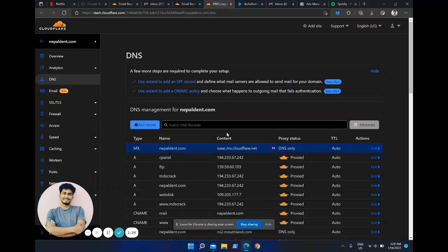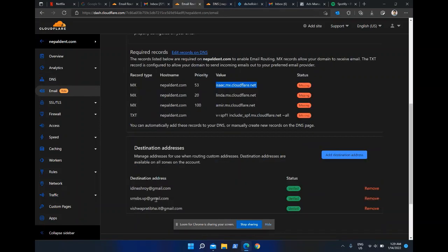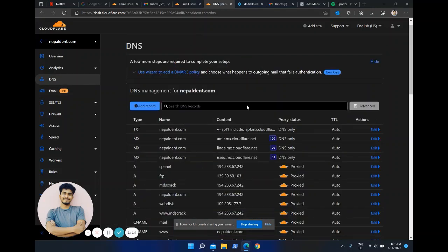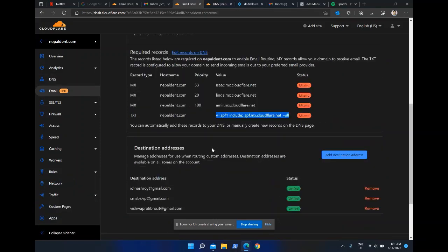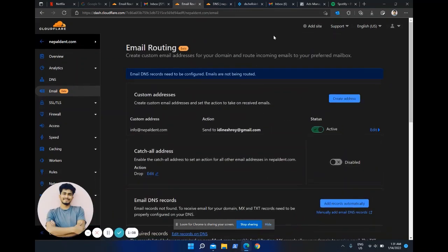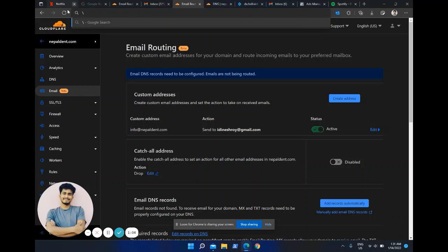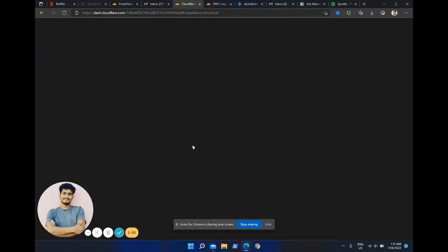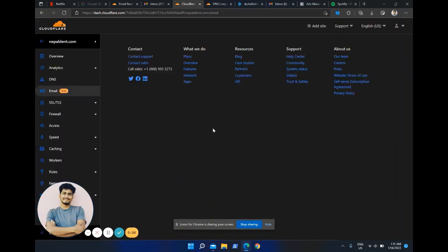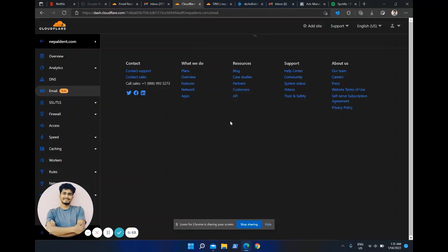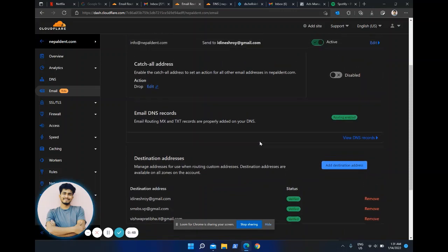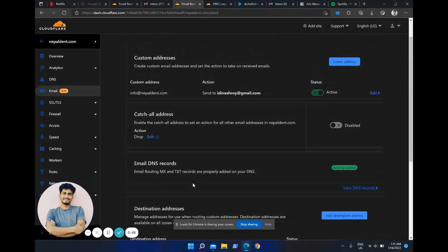I'm going to do the same process for any remaining records and pause the video while I do that. As you can see, I've added all the configurations it asked for. Now I'll refresh the page — and as you can see here, it says 'Verified'. It's all good now.